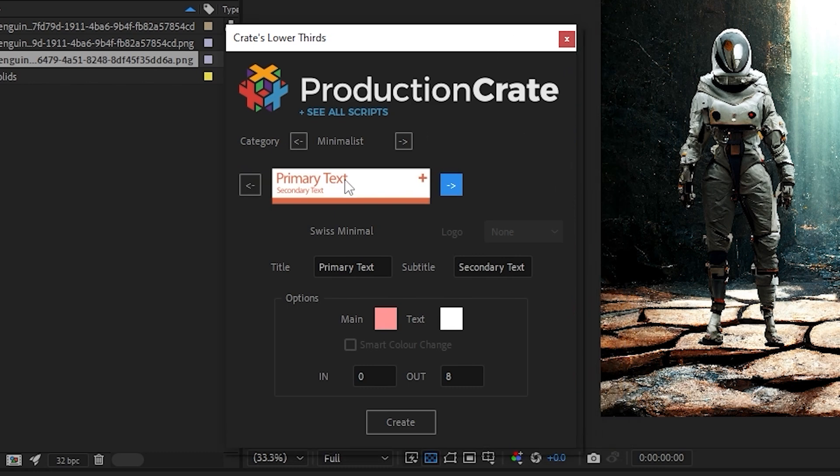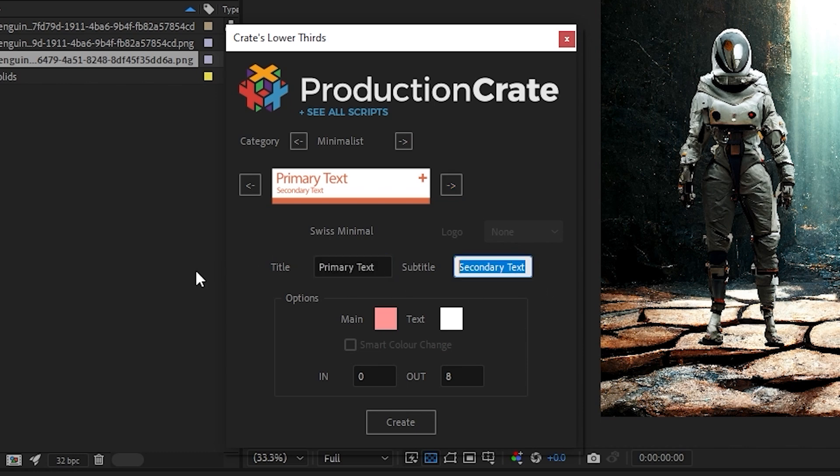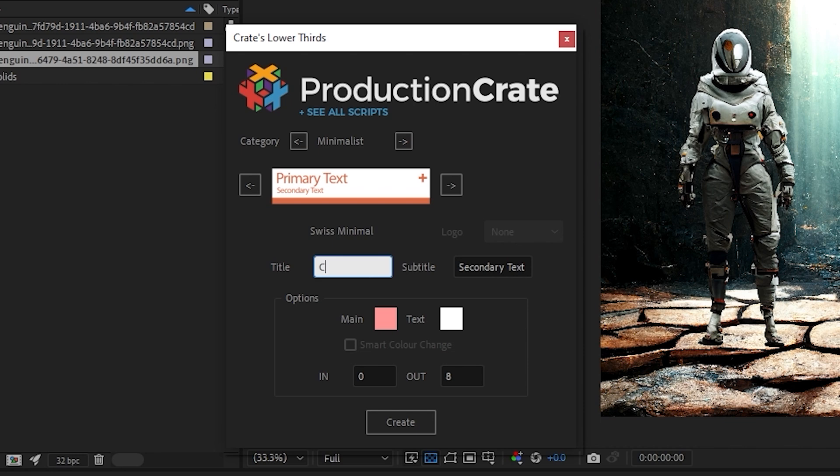Let's say I like this Swiss Minimal new preset here. All I have to do to make modifications is type in my title and my secondary text for what I want to be displayed inside of my lower thirds. So in the case of my Astronaut here, maybe I can say Crate's Astronaut, and then for the subtitle it can be kind of his title, he could be a Space Explorer.